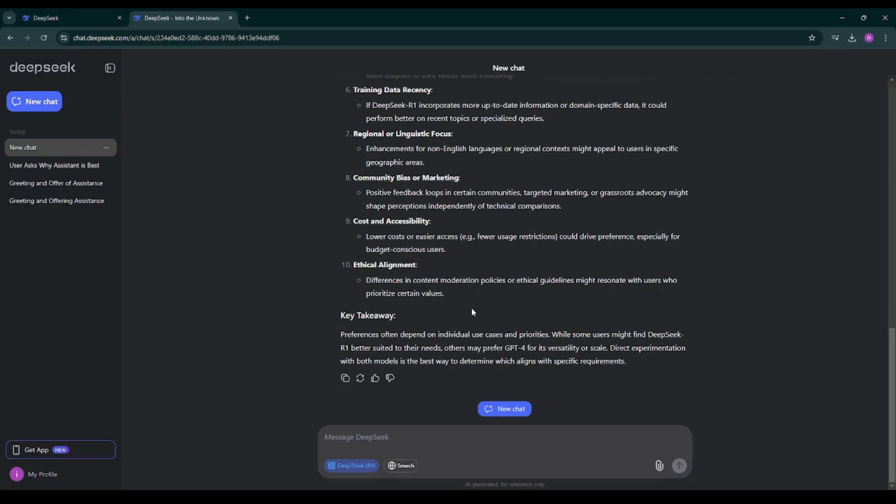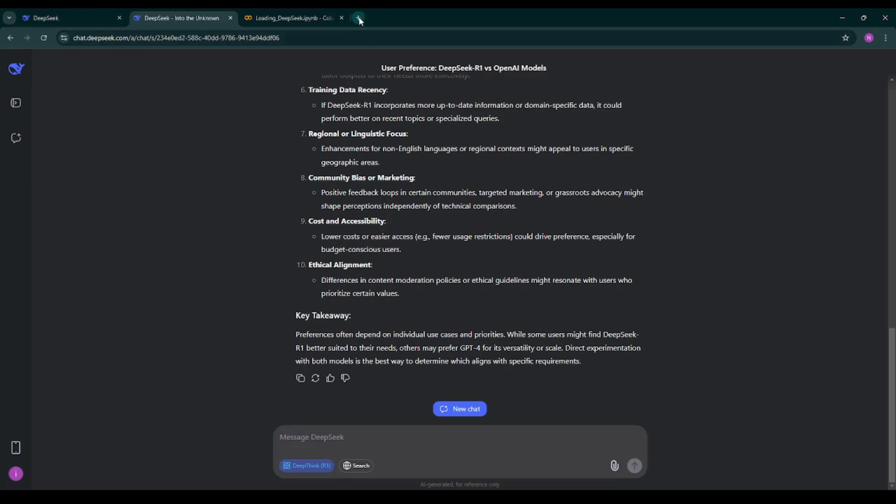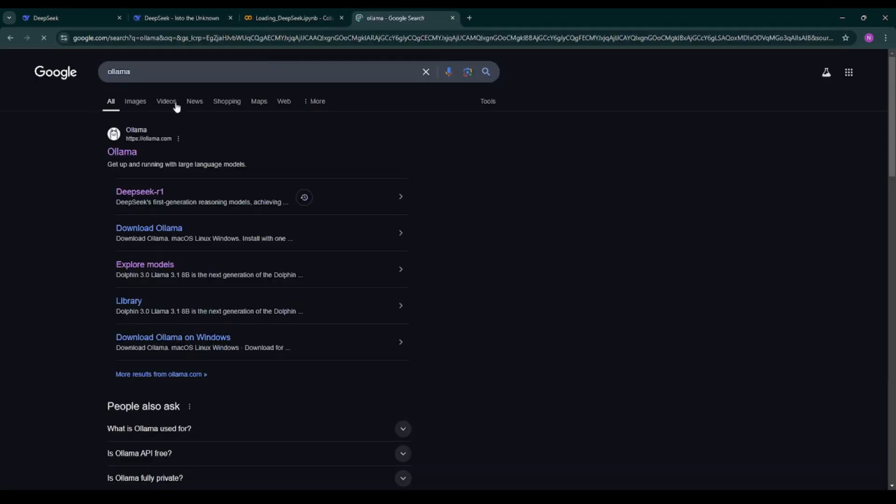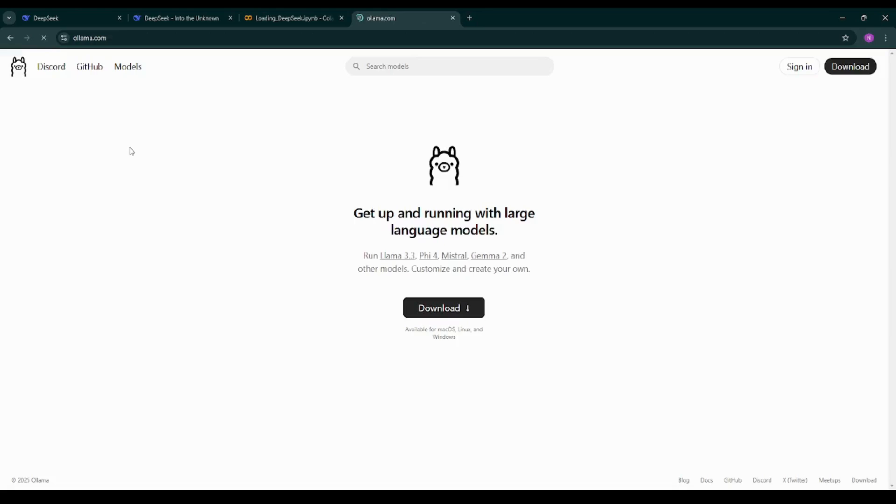Cool enough. Now we will see how to load DeepSeek R1 model in Google Colab using Ollama. For that, first of all I'll open Ollama's official website by just typing Ollama on Google.